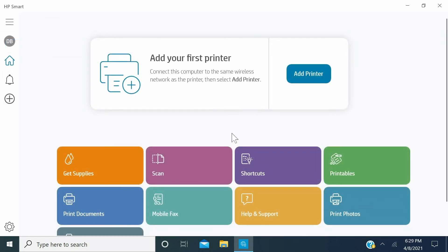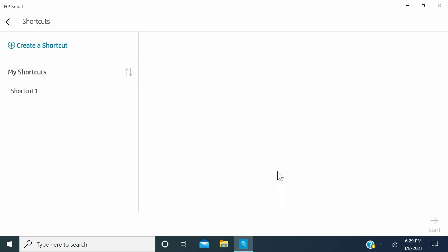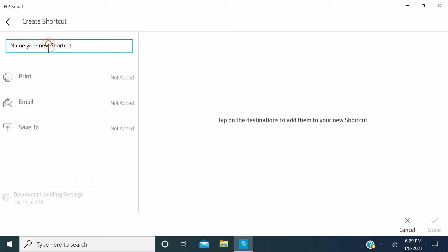If you have already created shortcuts before, you will see all of them displayed. If you wish to create a new shortcut, click Create a shortcut in the upper left corner. The Create Shortcut window opens. In the Name your new shortcut box, enter a name for the shortcut.